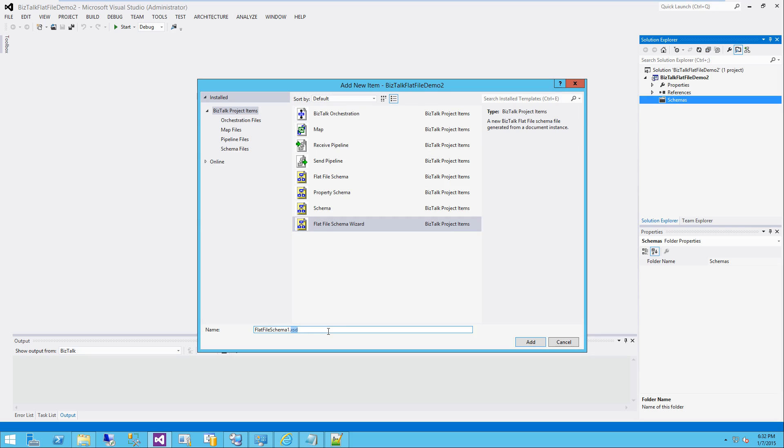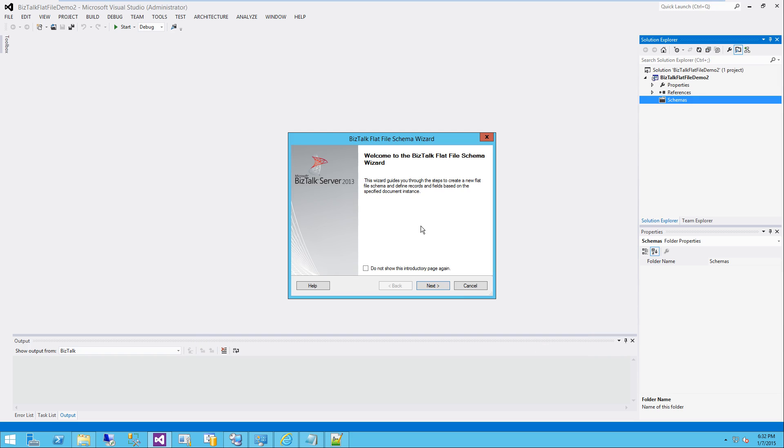It's going to take us through step by step to create our flat file. So I'm going to call this vendor file. Add it. It's going to tell us that we're about to start the flat file schema wizard.